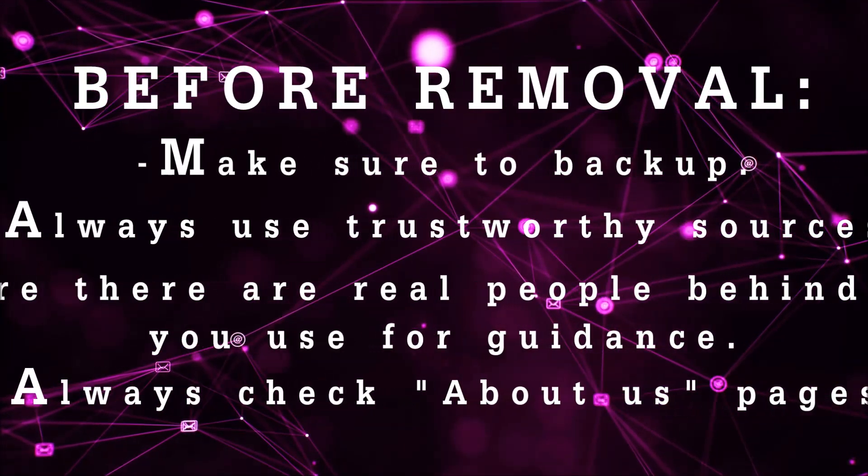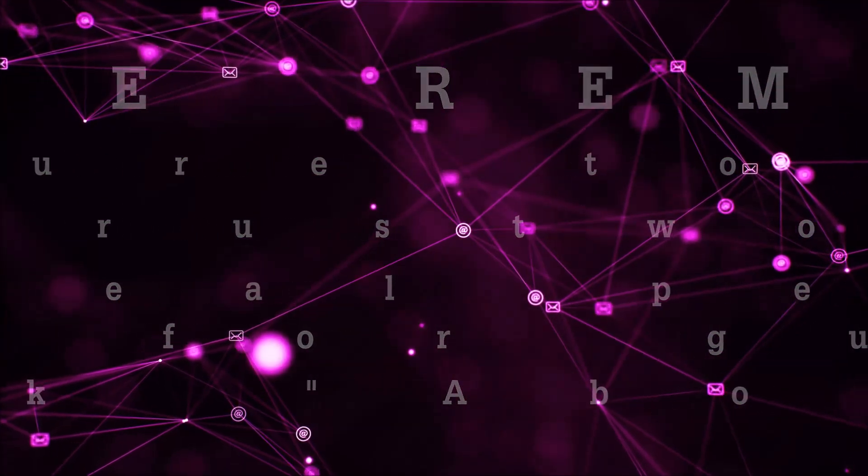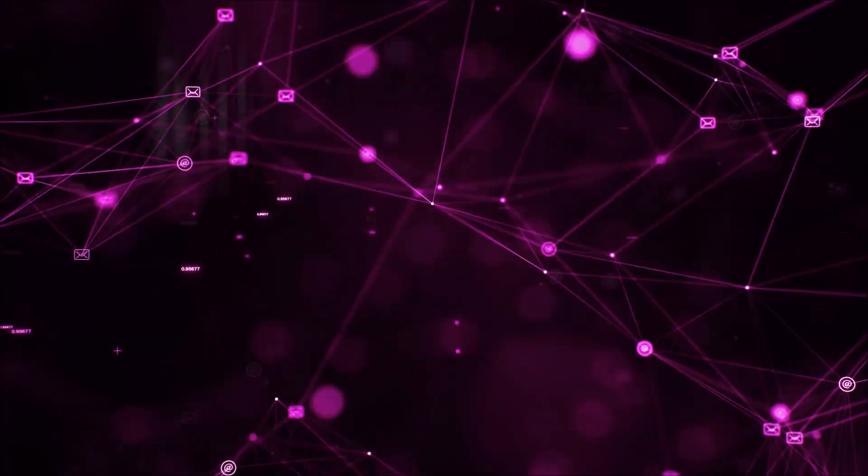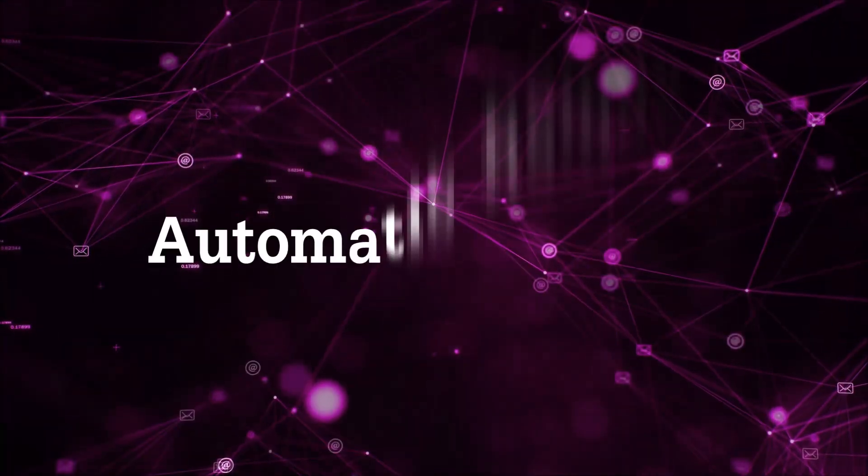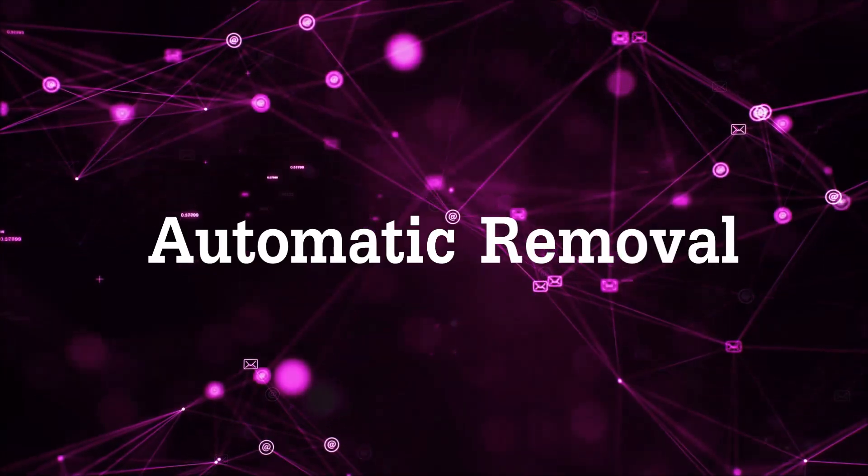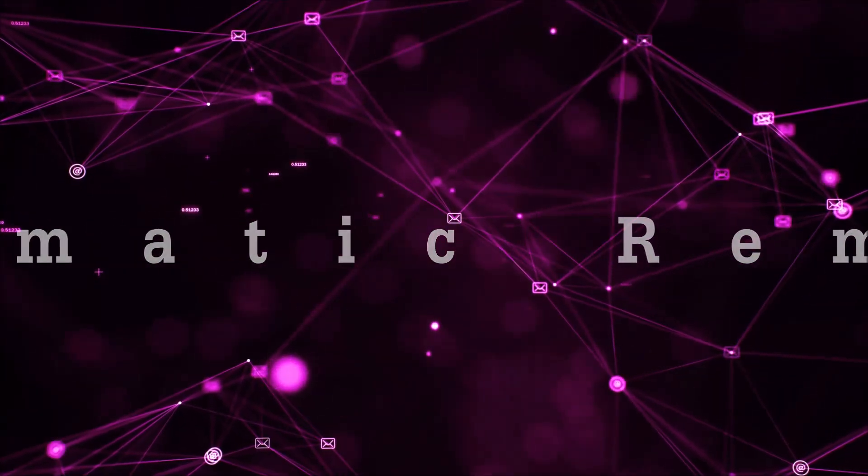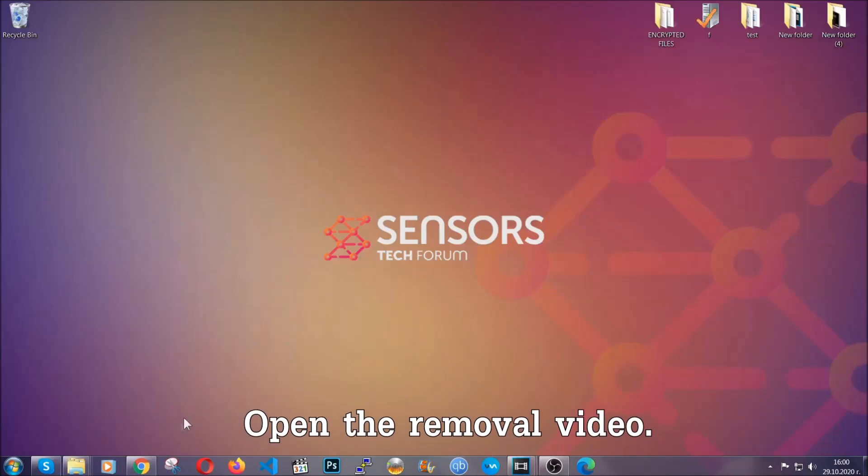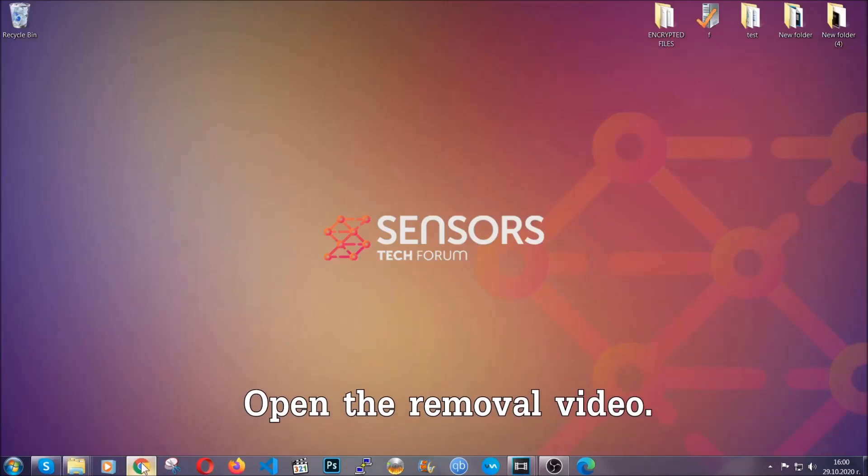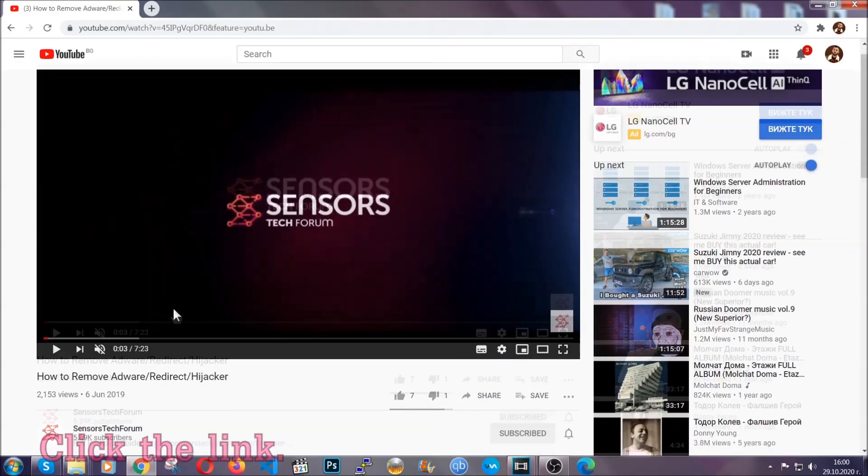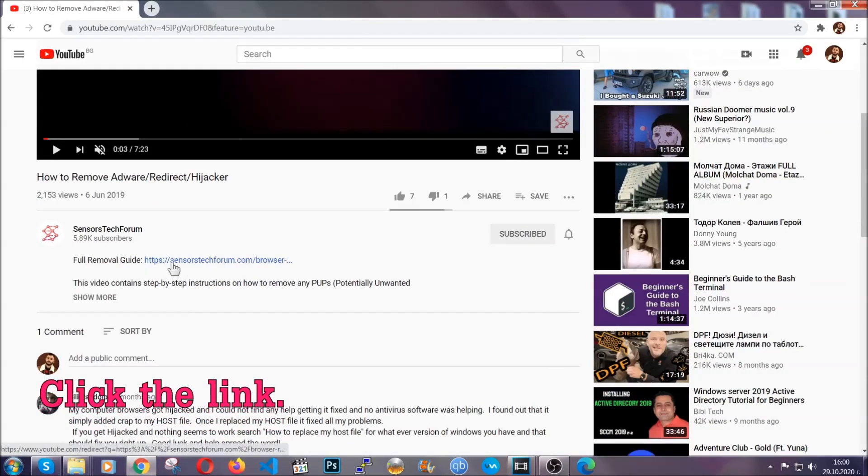Make sure that these are real people behind these videos because many people do this for money and they may scam you. Now, for the automatic removal we're going to use the help and the power of an advanced anti-malware software. To download it, open your video's description and click on the description link.